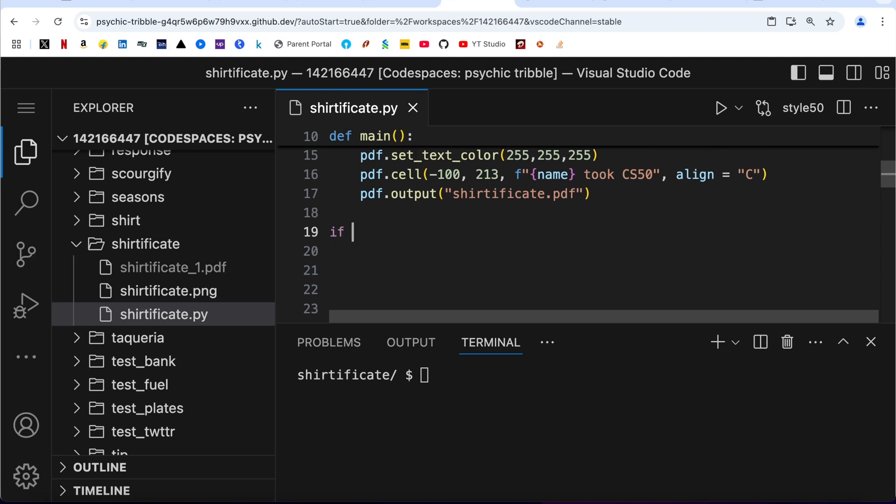And then at the end, if __name__ == "__main__", then main. Let me have a look into the program before I run it.